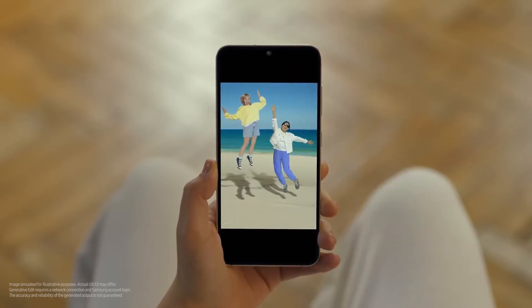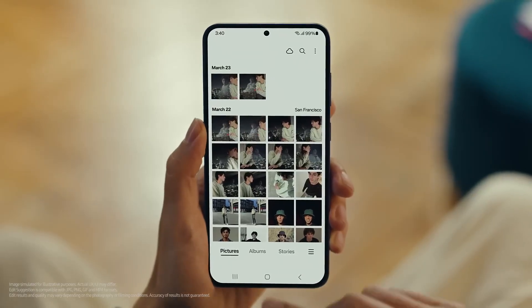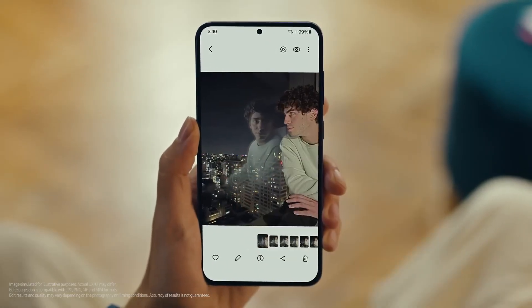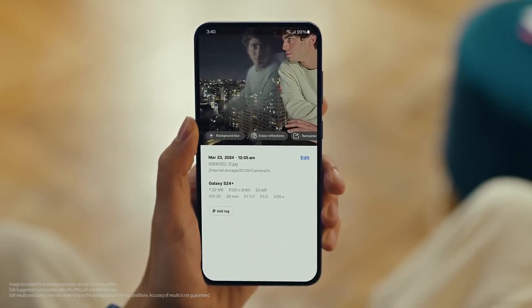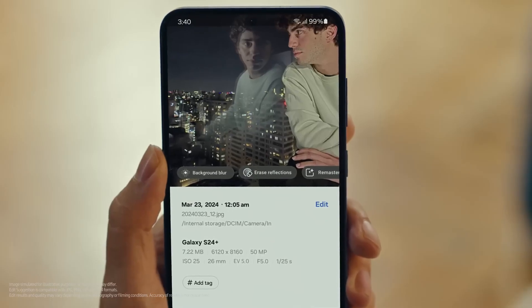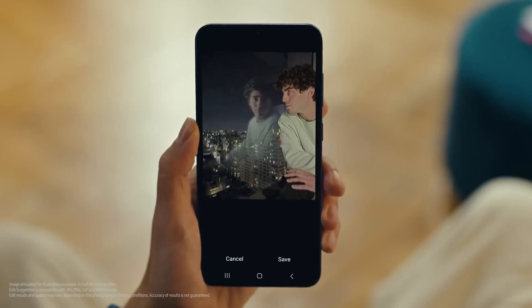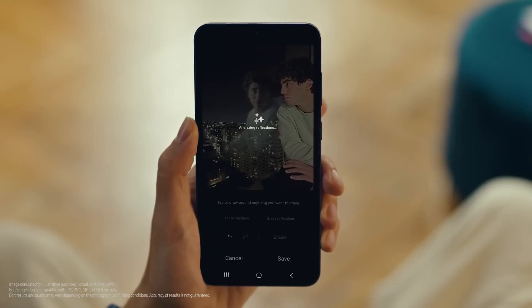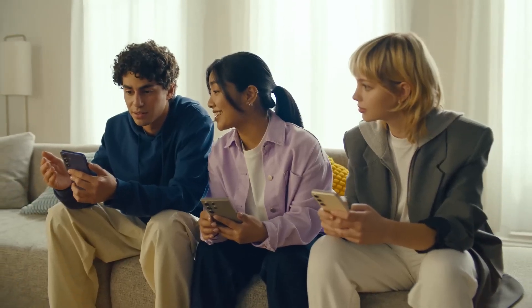That was cool. But can we use Photo Assist to fix up my profile picture? I love this shot, but the reflections totally ruin it. We can fix that. Let's see what Edit Suggestions comes up with. Open your photo, then tap here to see the suggestions. See how it gives you suggestions on how to retouch your shot? Erase reflections — that's what I need. Tap it, see what happens. Whoa, it got rid of them just like that. Yeah, that's Galaxy AI.